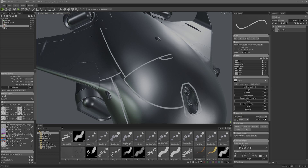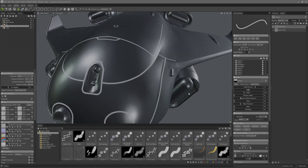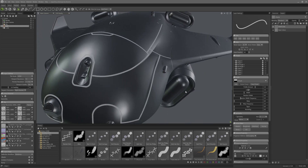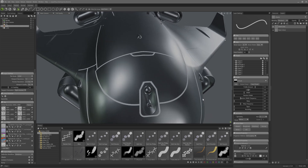I'll set the mode to mirror on Z since that's the mirror axis on this model. And look at that, now I don't have to draw on the other side.